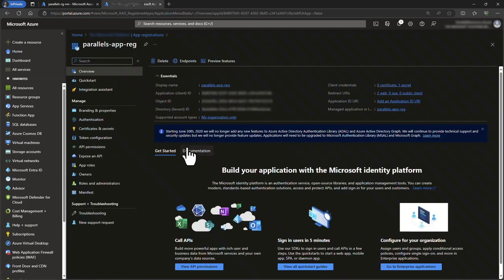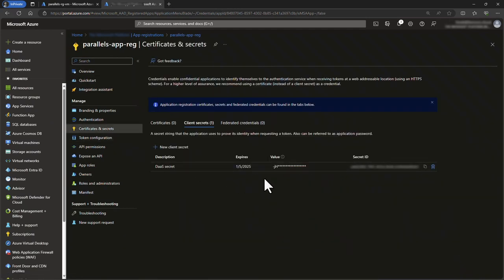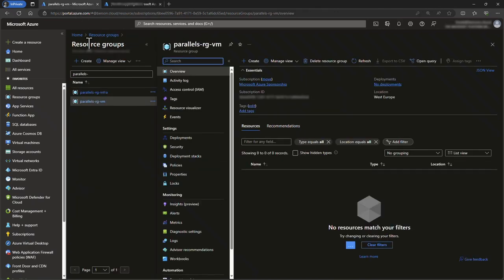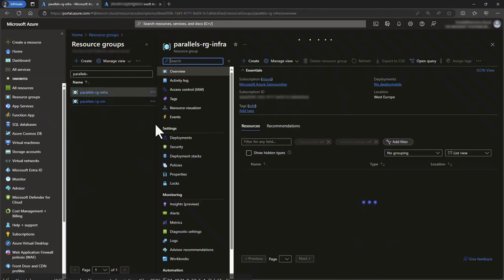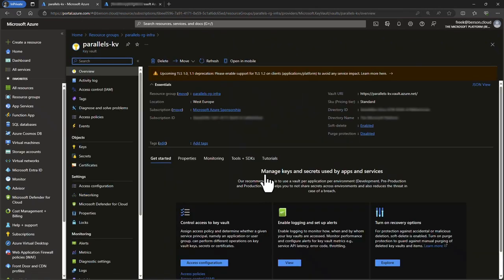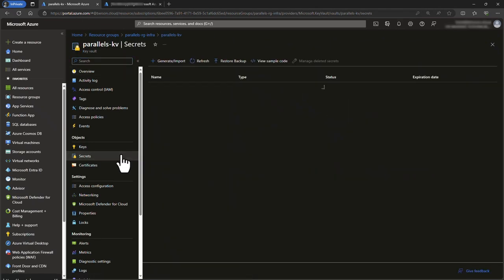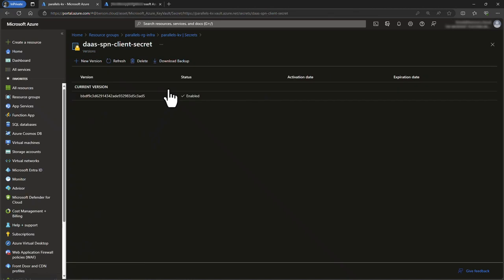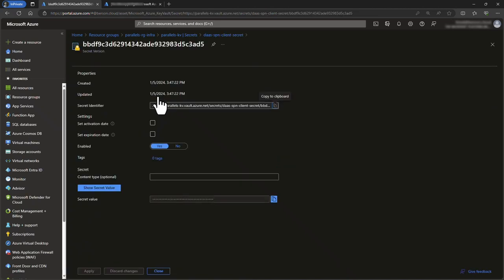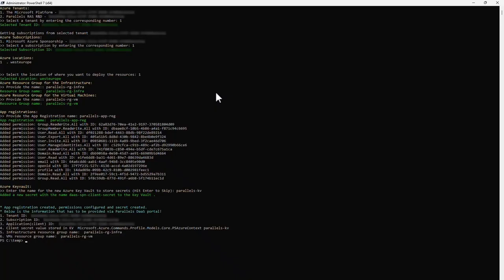If you selected the option to create an Azure Key Vault, the client secret is safely stored in there as a secret value. Later on, you can copy the client secret to your clipboard from here during the Parallels DAS deployment wizard. Again, store the output of the PowerShell script in a safe place before continuing with the next step.